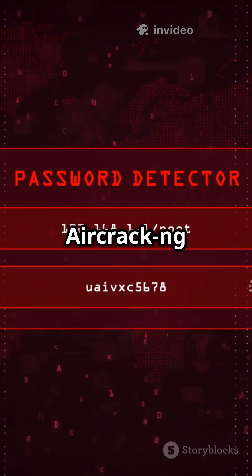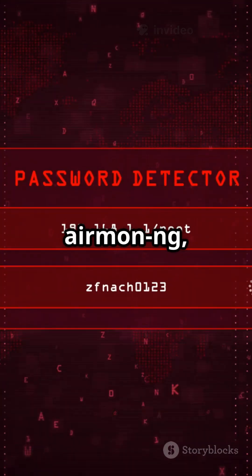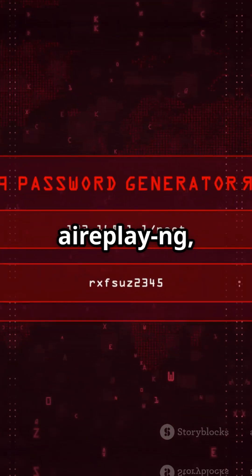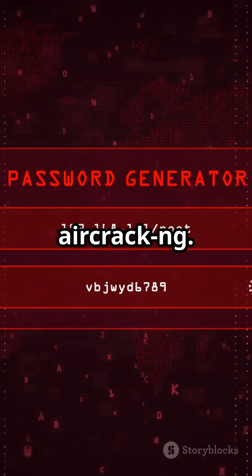Common Aircrack-ng tools include airmon-ng, airodump-ng, aireplay-ng, and aircrack-ng.